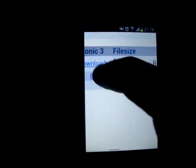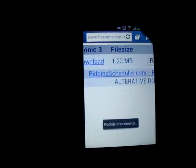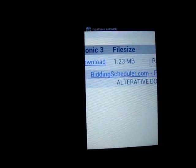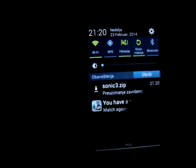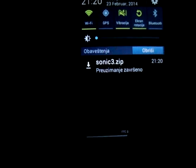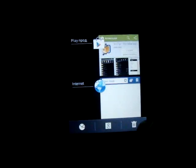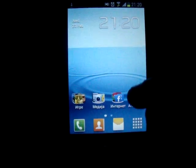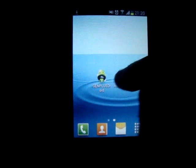Go to this link and download. It will be downloaded, and then close it and you must open AndroZip.